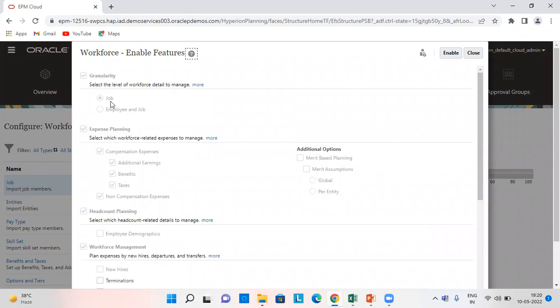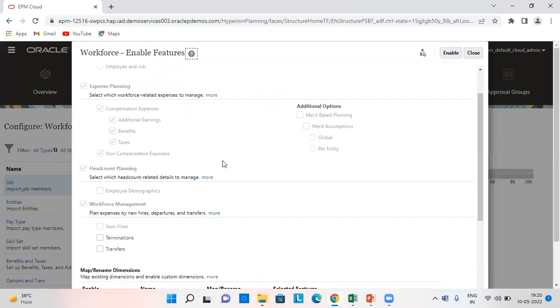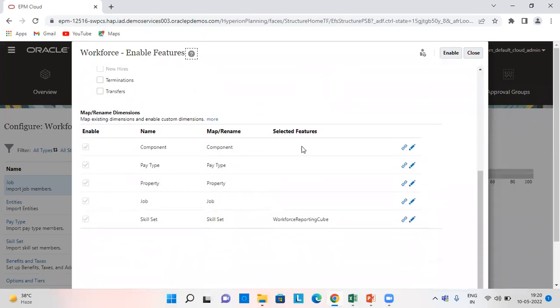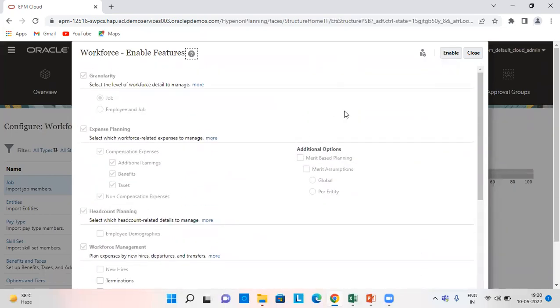And select all the required features which we want. So by setting it as job granularity, we mean we can calculate the workforce expenses at the job level only. We select everything, enable all the features which are required and then click on enable.